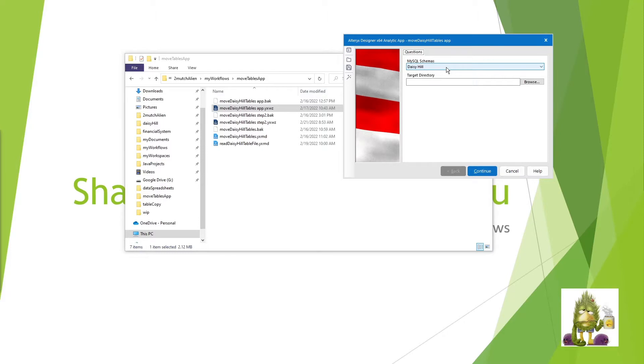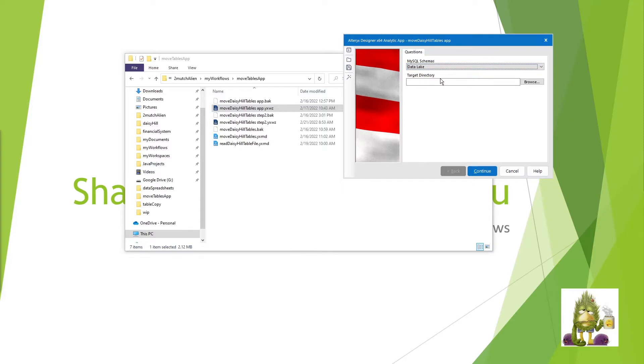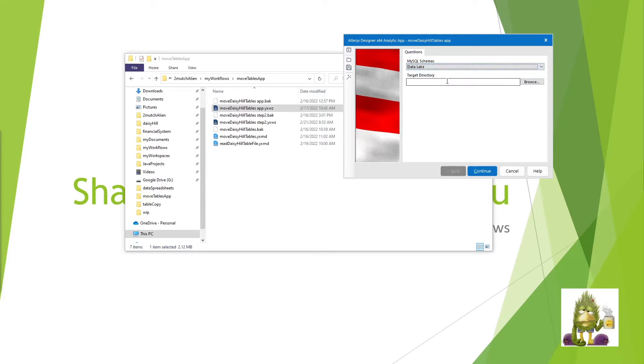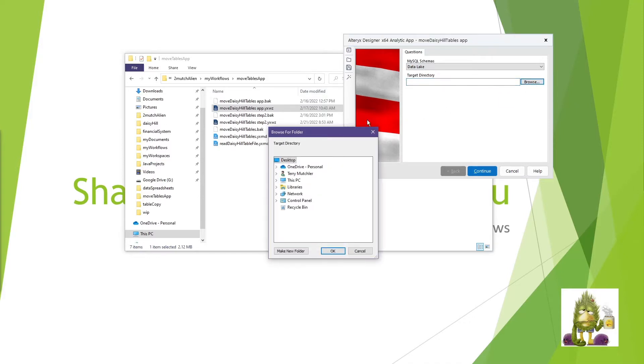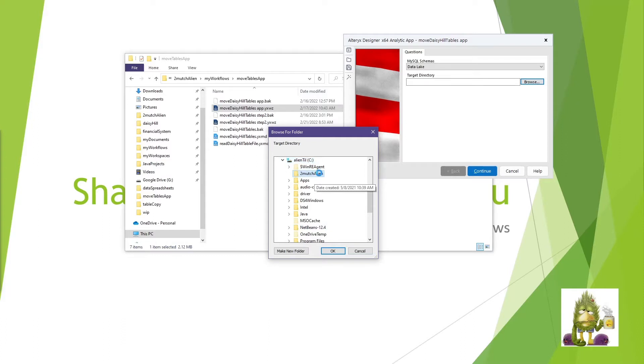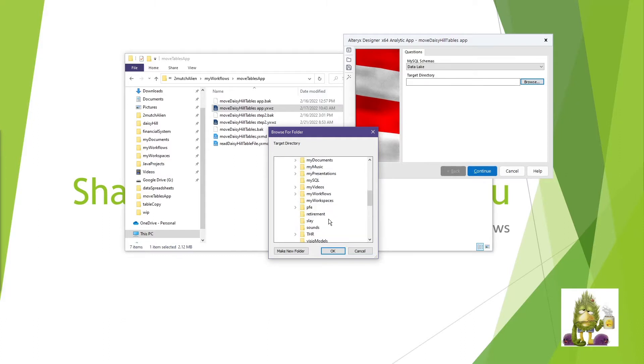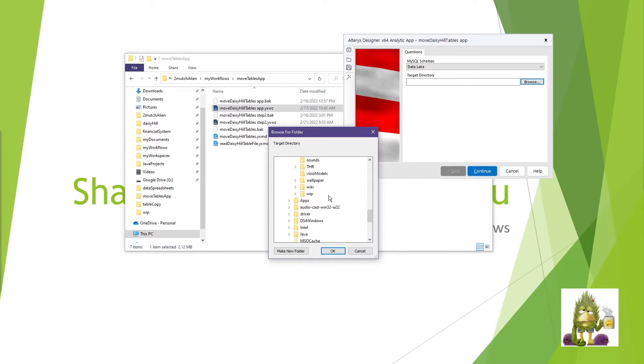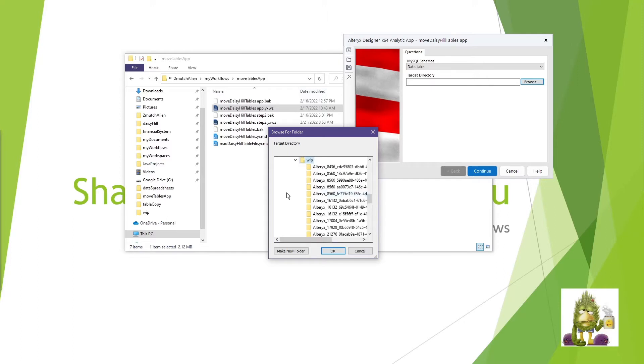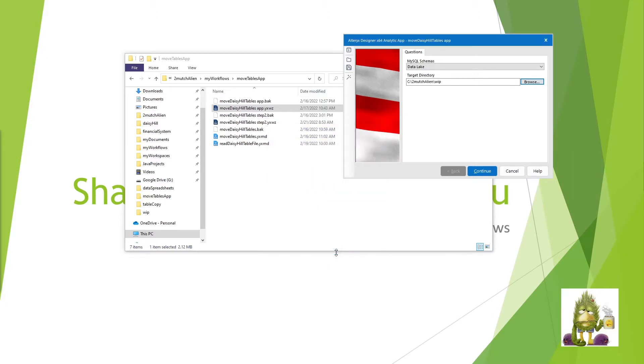Daisy Hill's already moved. We can go ahead and leave that or choose one of my other ones. A simple one here happens to be the Data Lake schema. It has a couple of tables in it, but Daisy Hill has a number of tables in it. The second question it asks is, where would you like to put the data? You can either type in the directory or go into the Browse. So if we come to this machine and we go to this PC, go to the hard drive, go into my Alteryx workflows and my work in progress directory.